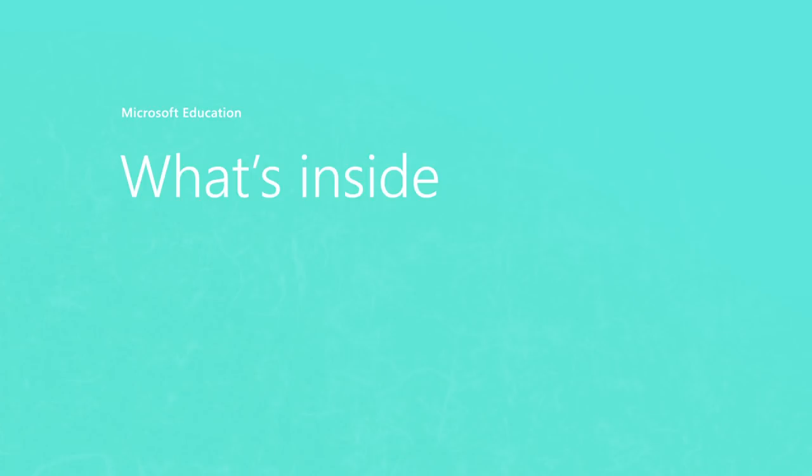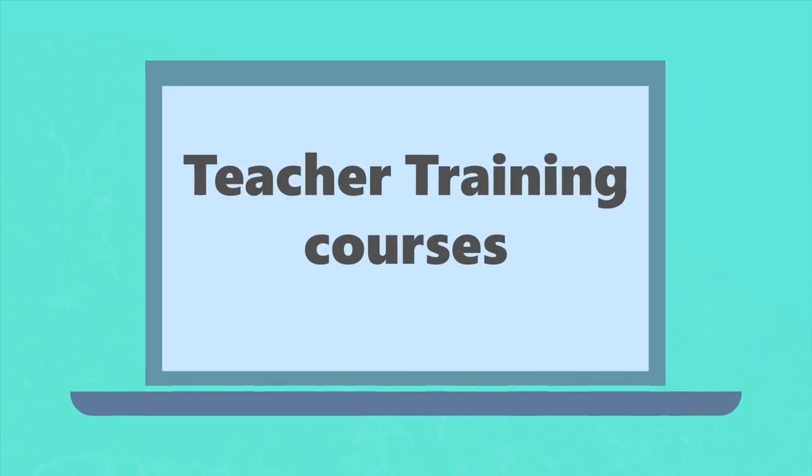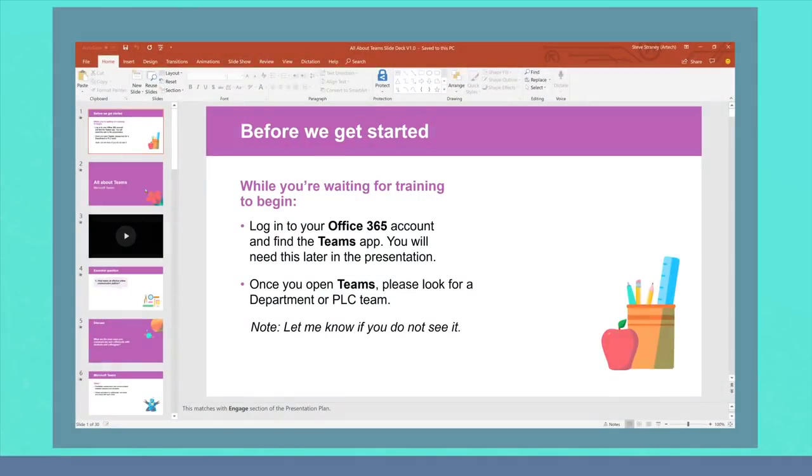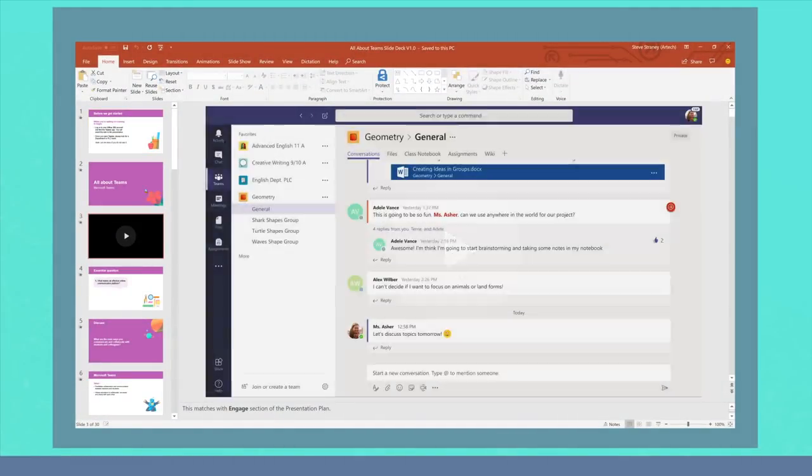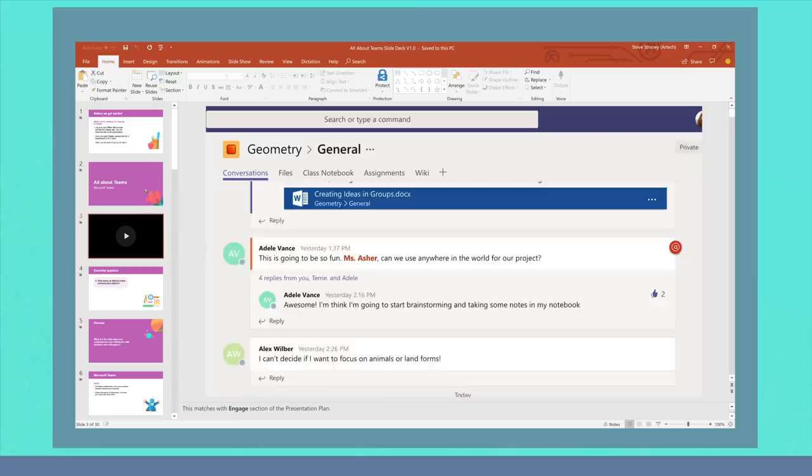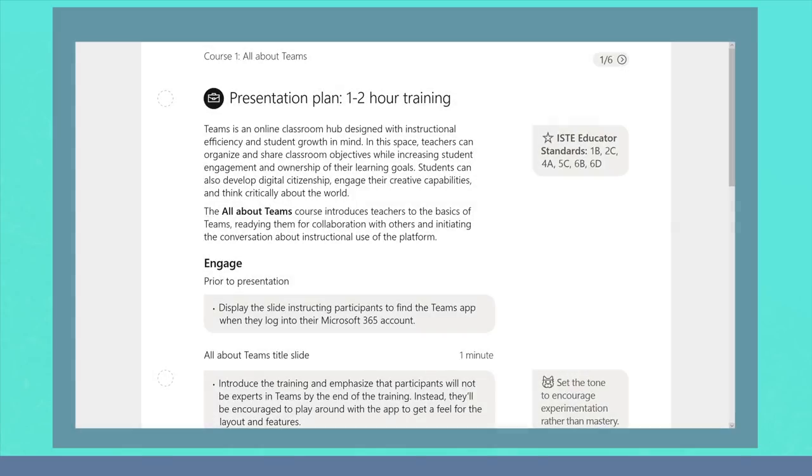So, what's inside? Each teacher training course includes a presenter's package with an adaptable slide deck, including instructional videos, and a plan to guide you as you go.